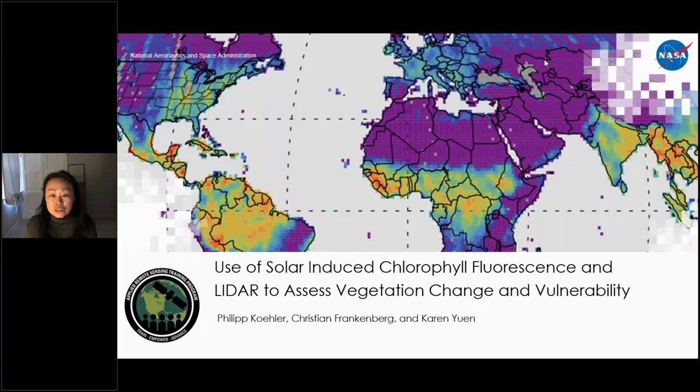This part will be covered by Karen Yuen from NASA's Jet Propulsion Laboratory, who's the OCO2 science data applications lead. This will then be followed by a demo with OCO2 and TROPOMI data, showing participants how to open, interpret, and analyze the data to identify areas of vegetation stress. This part will be covered by Dr. Philippe Kohler, a researcher at the California Institute of Technology.